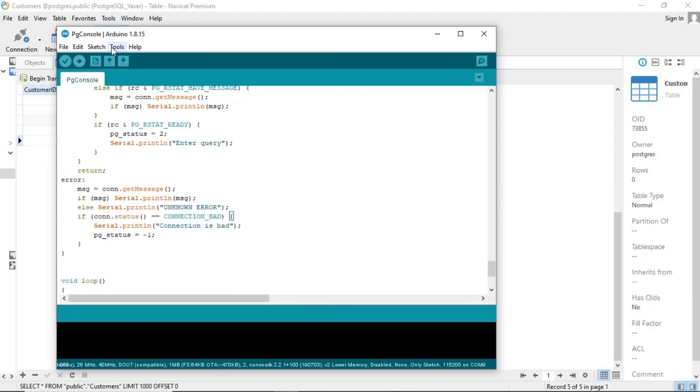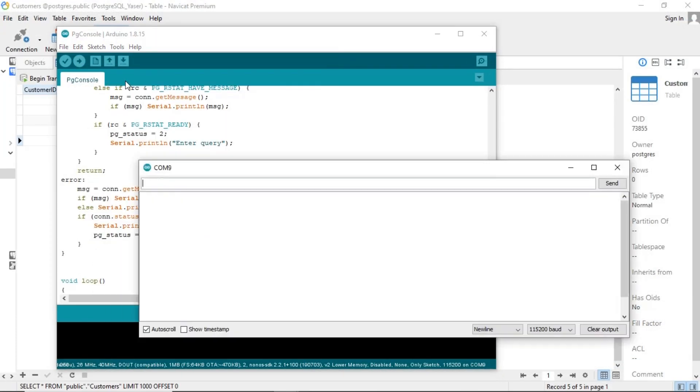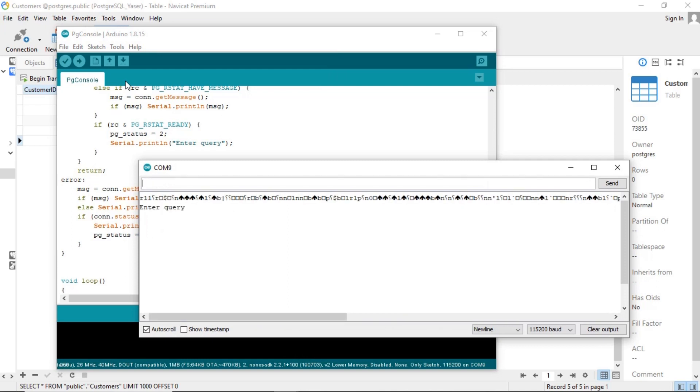After uploading, open the serial monitor to start testing the sending of query commands to the database. Press the reset button on the ESP device to reset the connection and begin the process anew until the enter query notification appears.